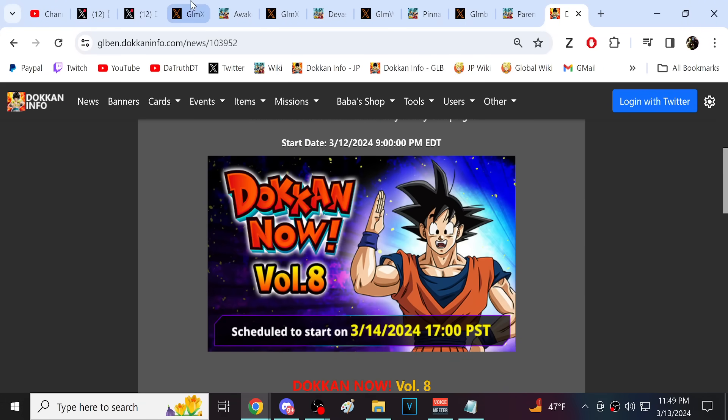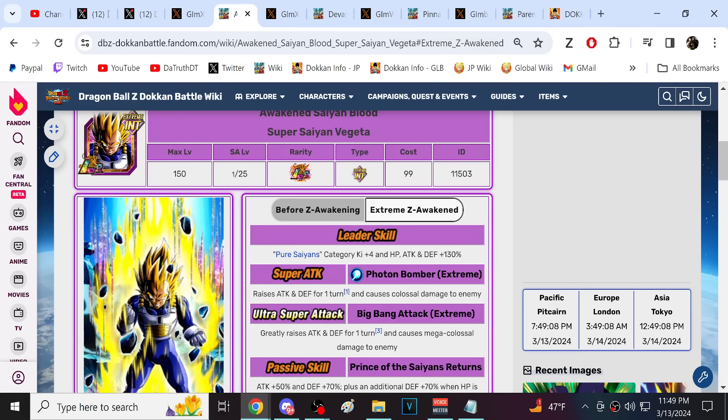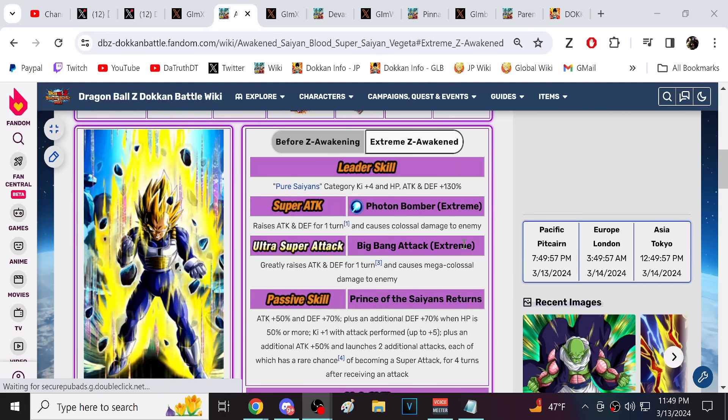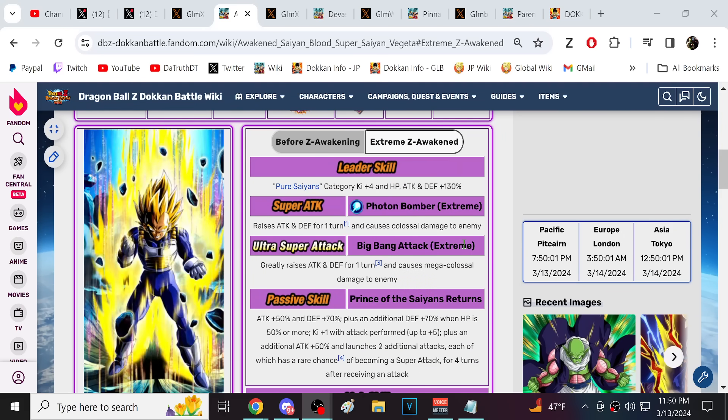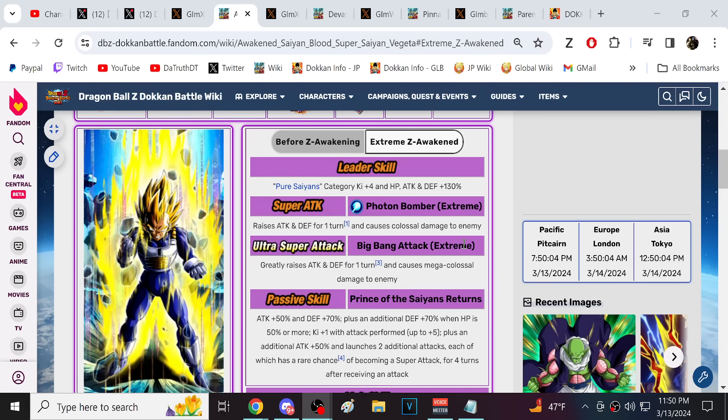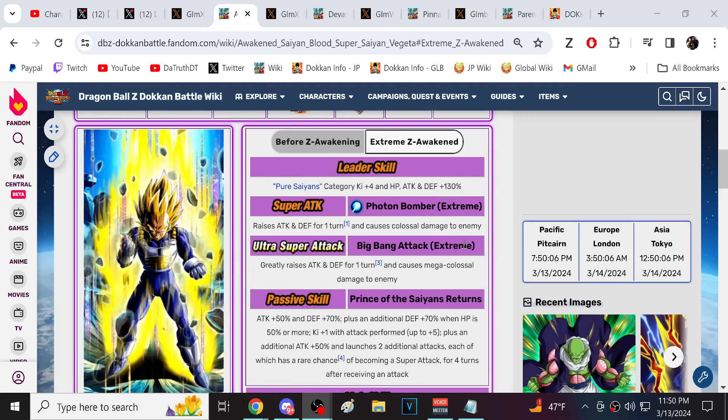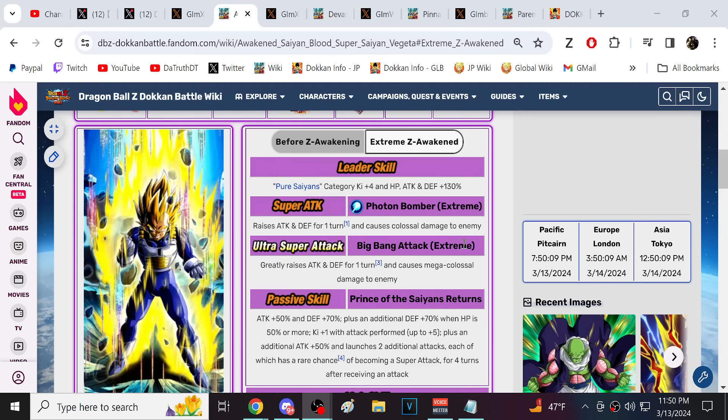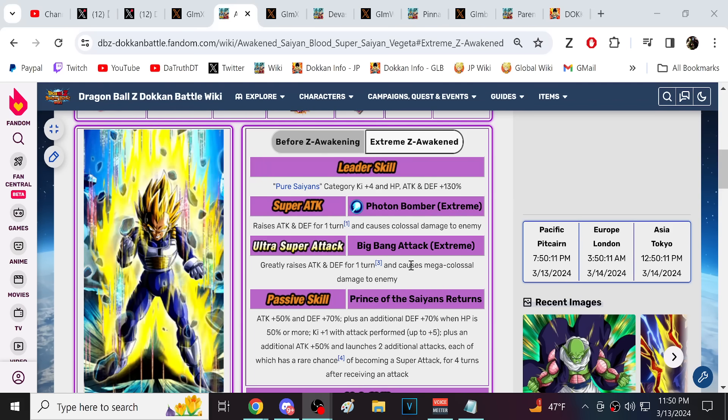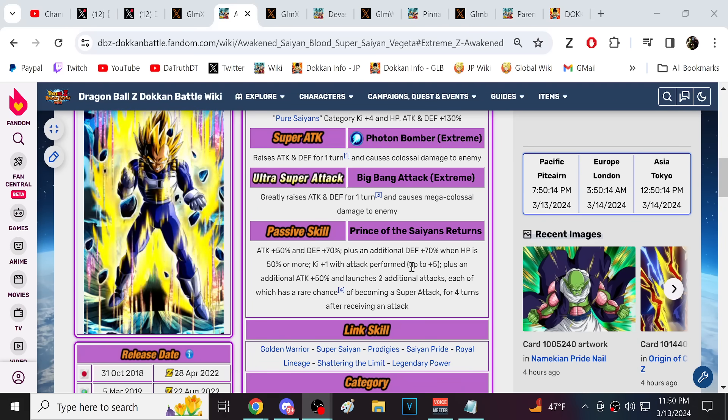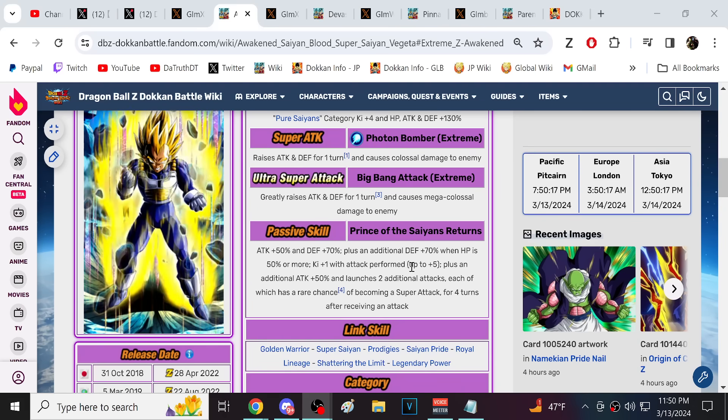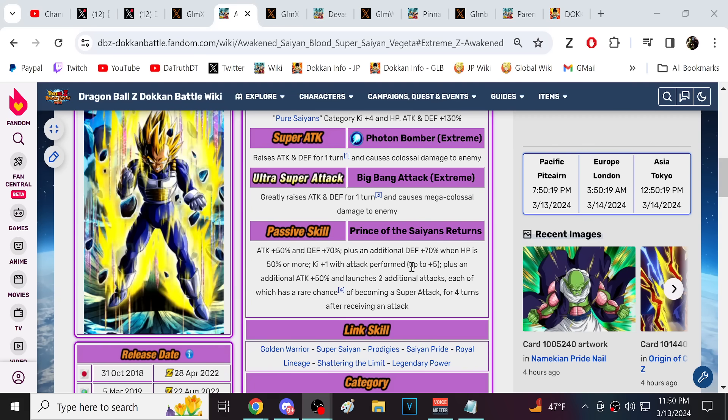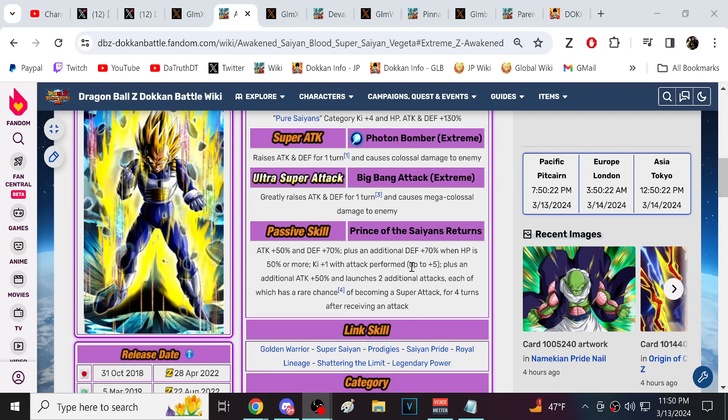I mean, if we have two villain Saiyans leading the way, Broly and Vegeta, we're gonna be in good hands. But what I did was I waited to see. I've got a couple of different options. I think all of these are very realistic to potentially be coming here for this Saiyan day.